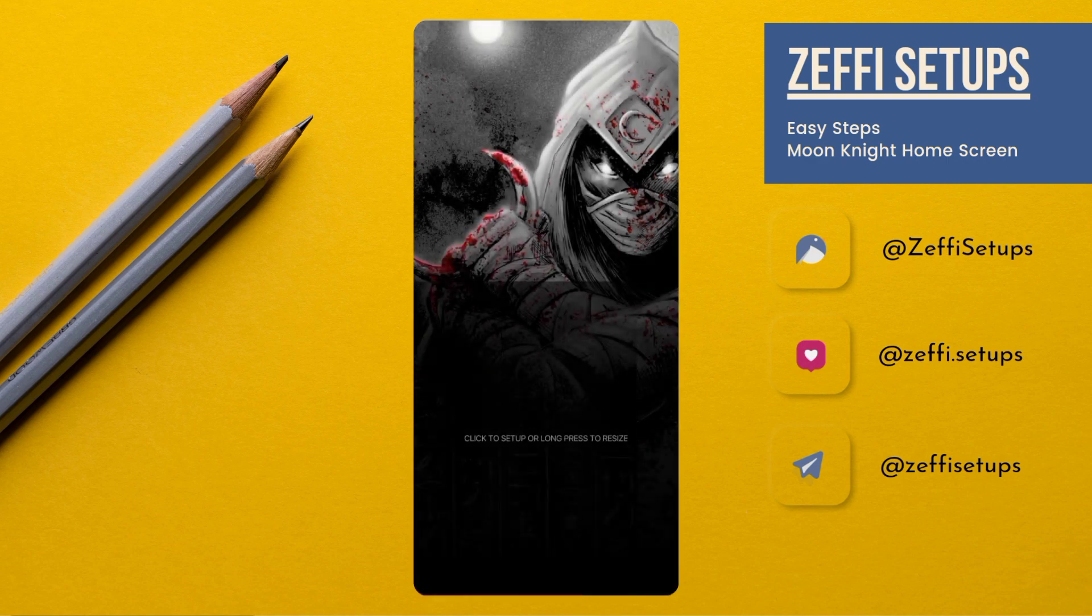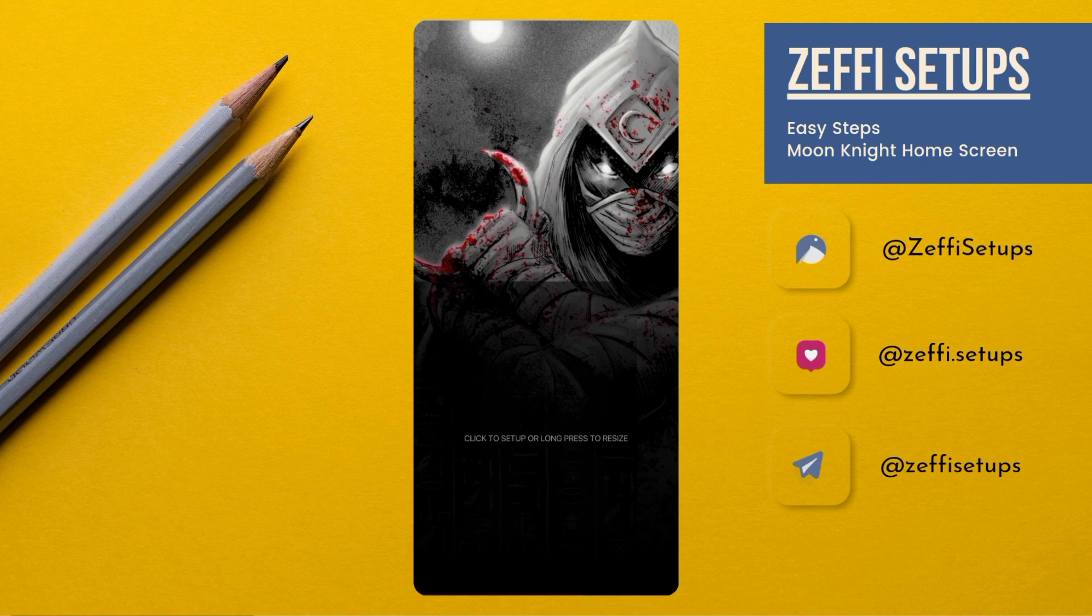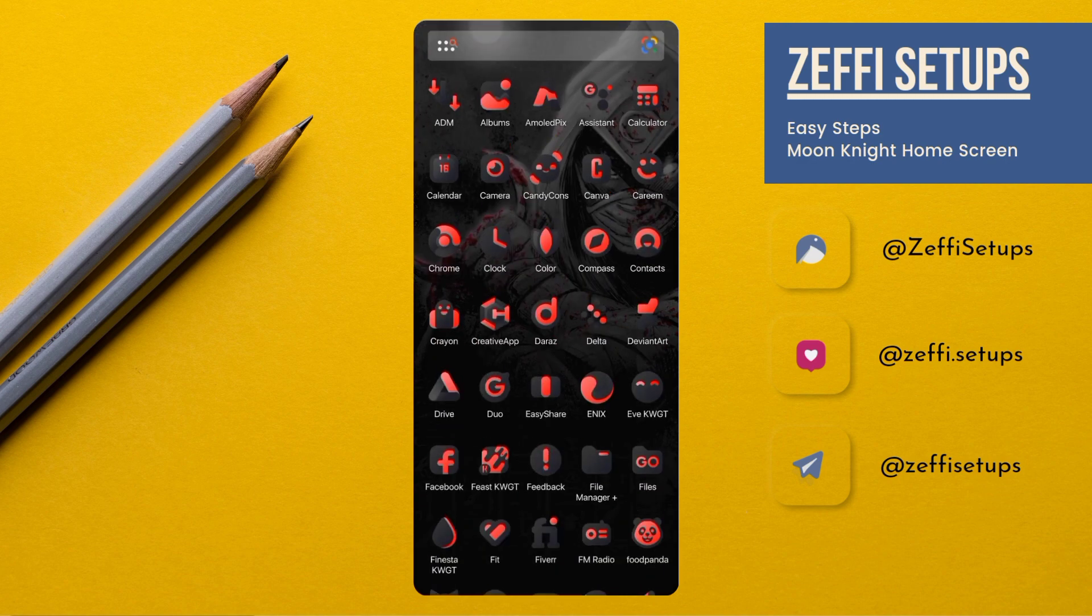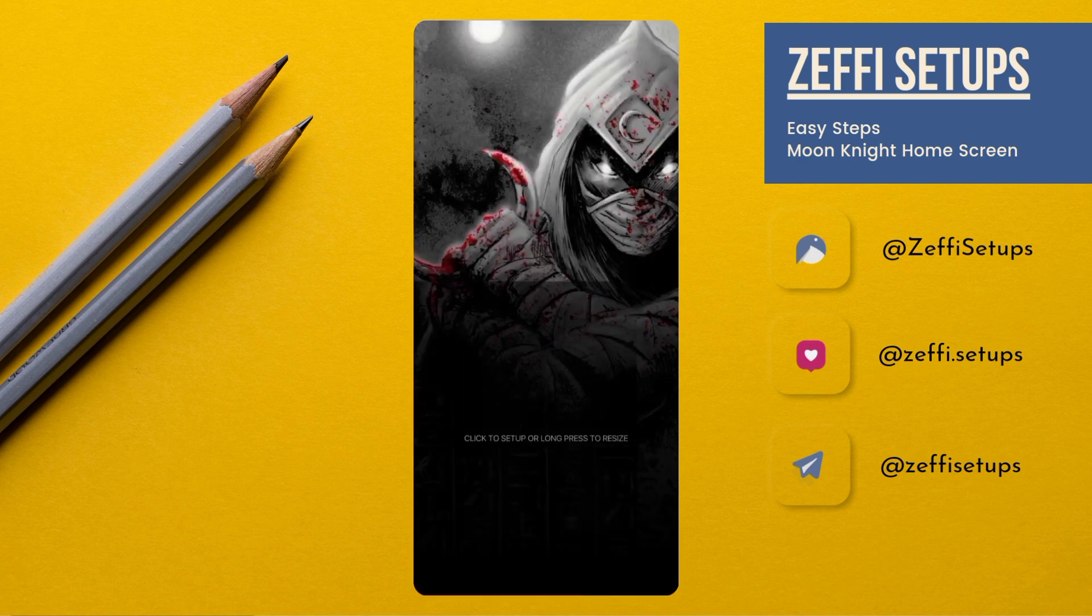For applying this setup you have to download two items. Number one is Fiction Custom Widget, and number two is Lux Red icon pack. You can use any other icon pack, but in the video I am using Lux Red icon pack.